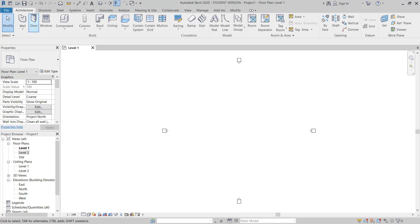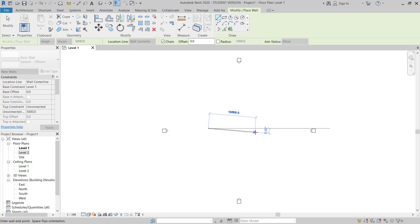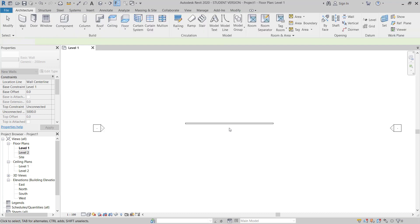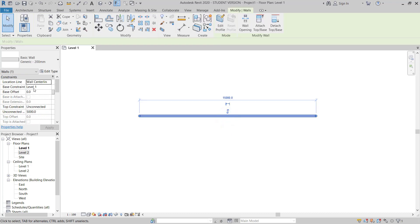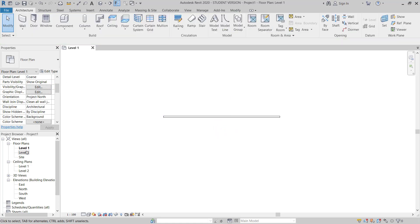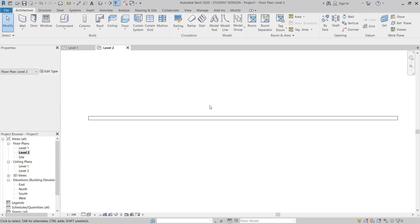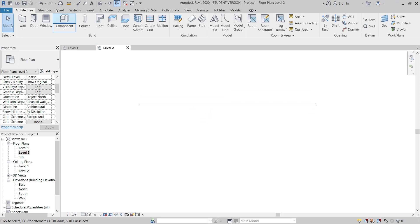I have a new model open. I will go to the Architectural tab and choose Wall, and I will just draw one wall around 15 meters long. In the wall properties, I will go to set Level 1 to around 5 meters — actually, I'll give 6 meters unconnected height.